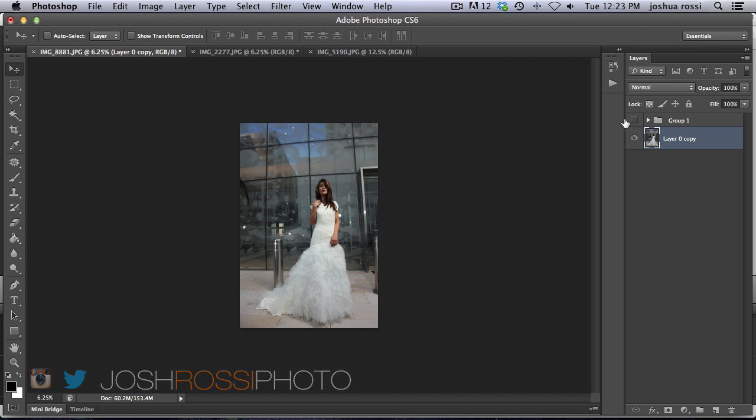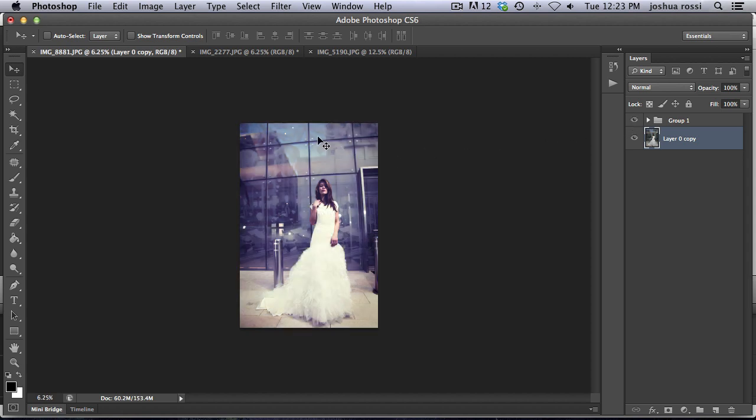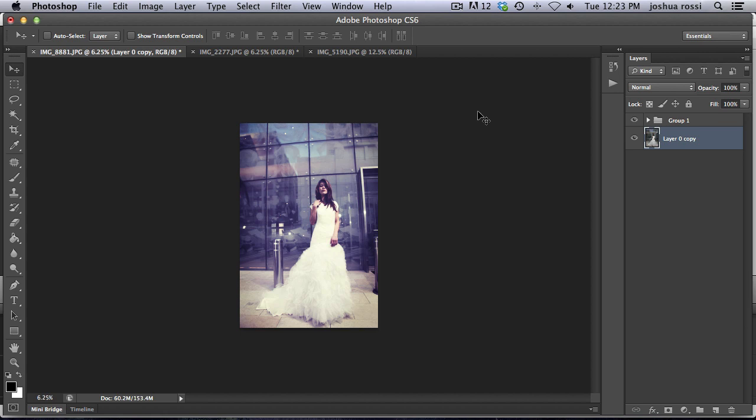In this tutorial we are going to be coloring this image with sort of a purple, pinkish, bluish tint. It's really cool. You can use this on any fashion image or wedding bridals, engagements, whatever, and it works for a lot of different types of images.